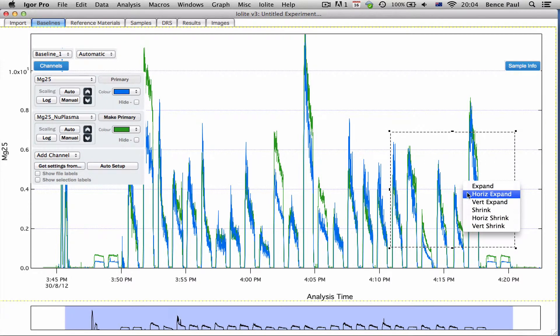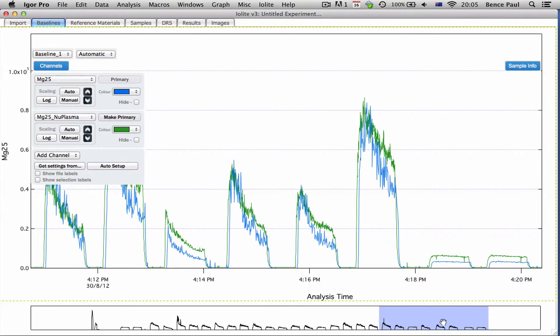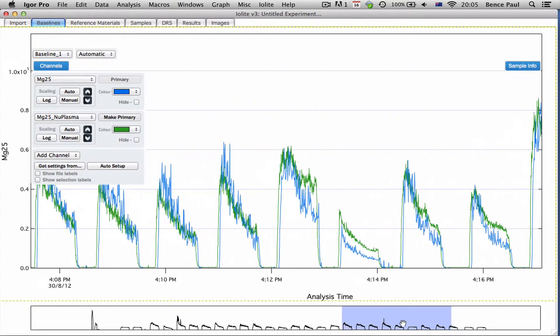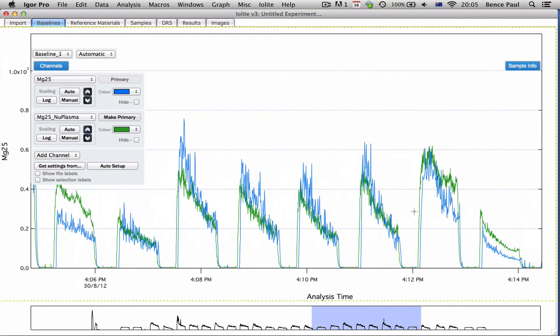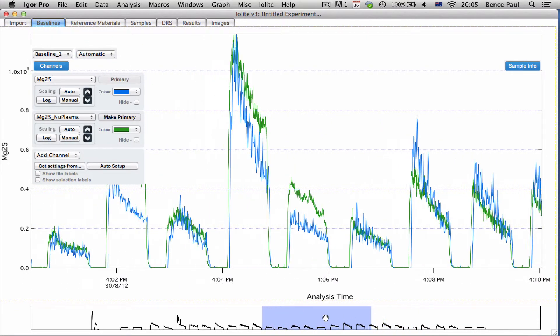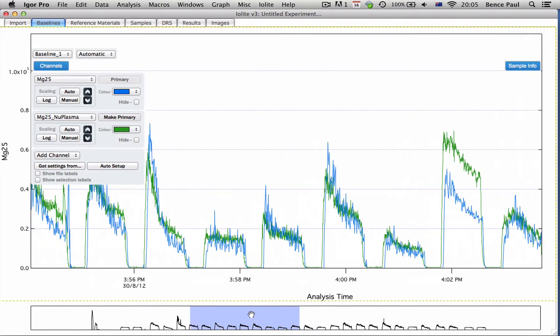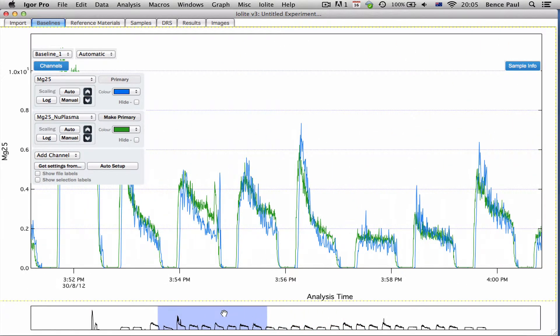There's some interesting features when you start looking at this. You can see different washout times and you can see that the quadrupole data records a lot more higher frequency variation than the Faraday's on the multi-collector. But overall you can see the same features in each of the runs as you would expect.